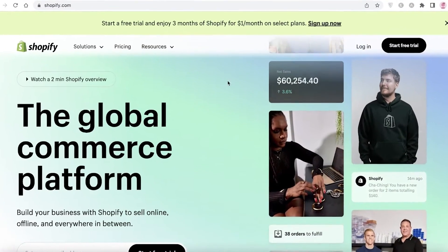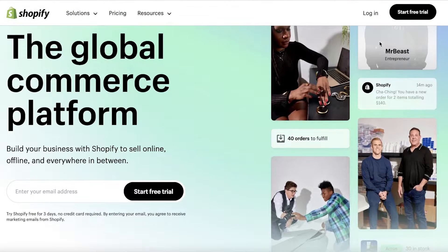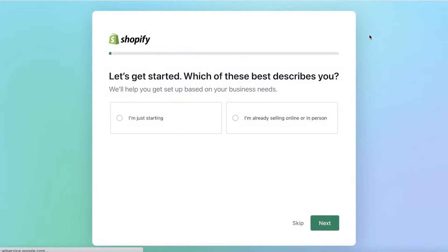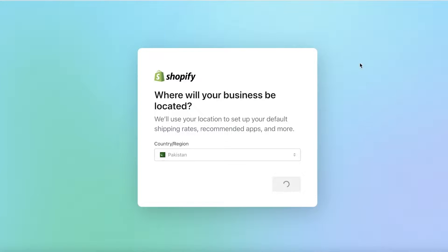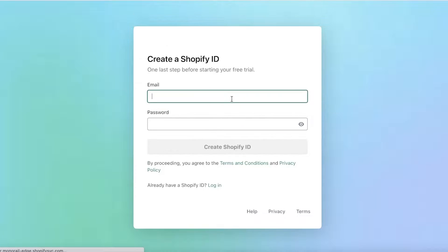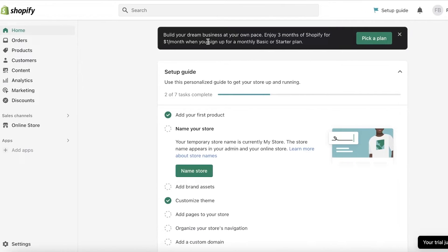To get started, simply head on over to shopify.com, click on Start Free Trial, and you can begin your free trial on Shopify. You can skip all these questions — you don't really need to answer these. We're going to set up our store later anyway. You're just going to sign up with email, Apple, Facebook, or Google.